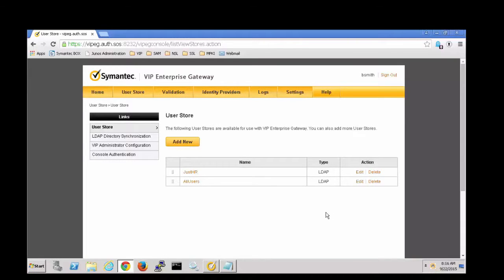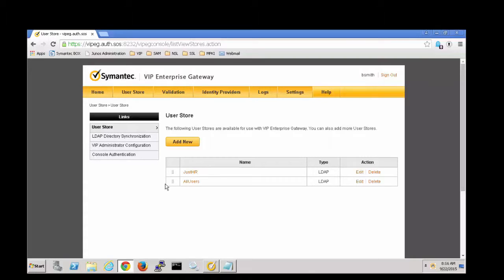We are currently logged on to VIP Enterprise Gateway and the user store tab has already been selected, so we're looking at our user stores. We're going to add employee ID as an attribute to our lookup here under all users.